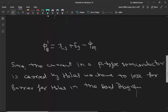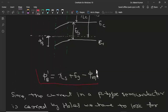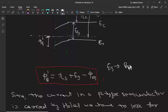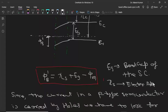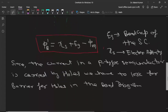The barrier for holes is given by this equation, where E_g is the band gap of the semiconductor and chi is the electron affinity. So in this way we can calculate the barrier for holes.